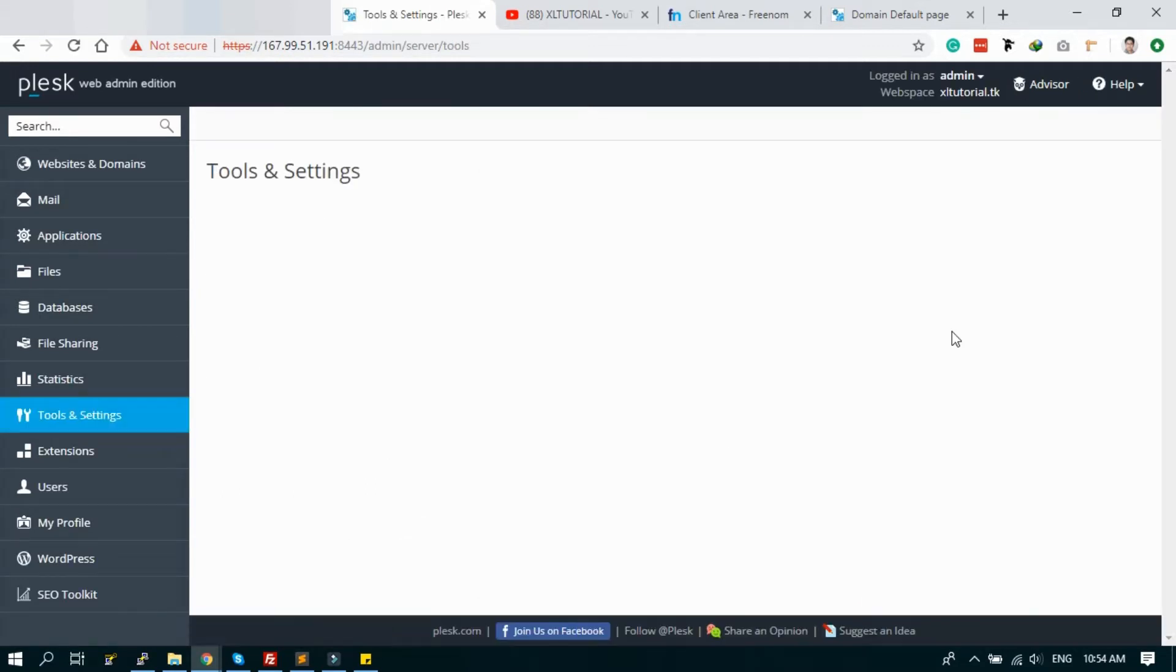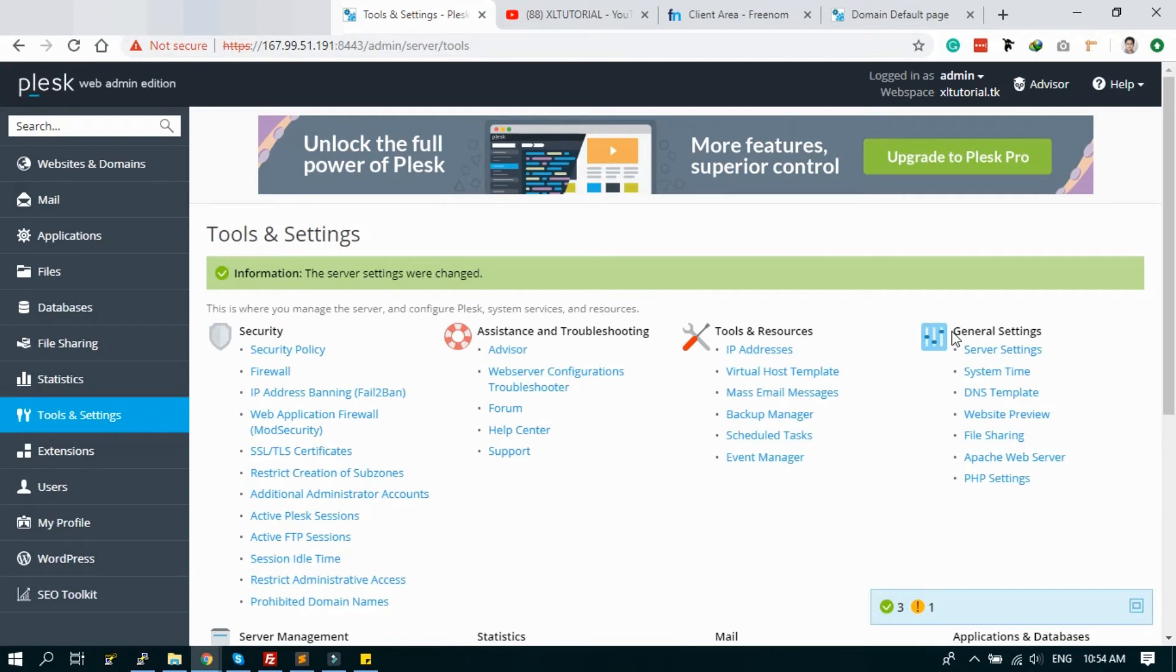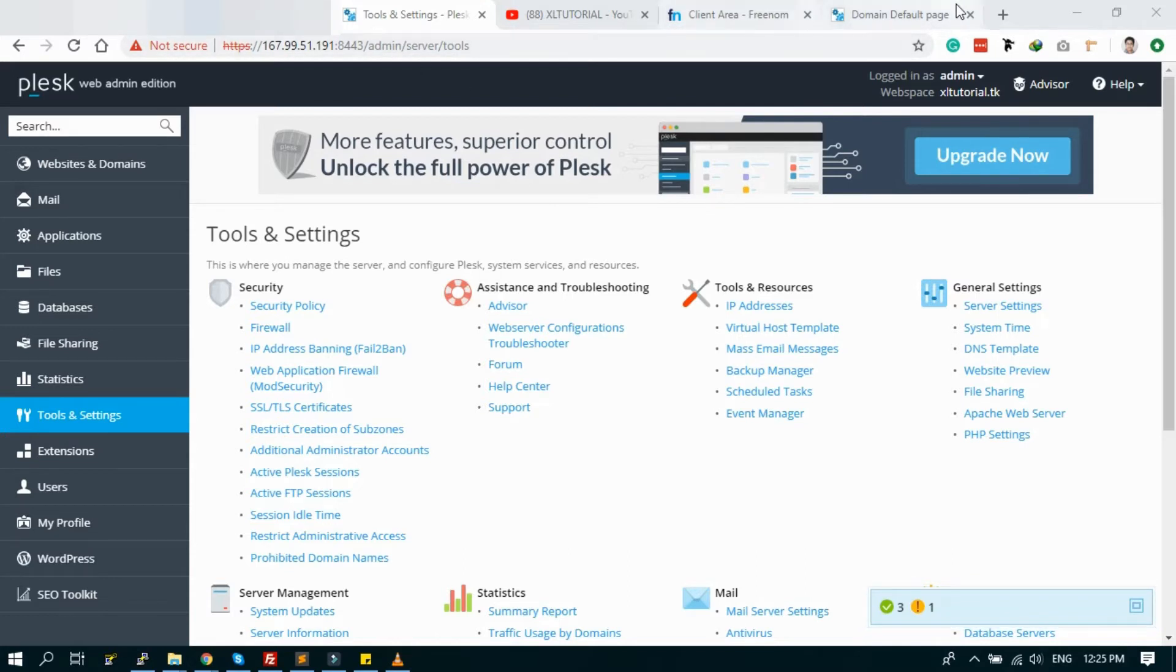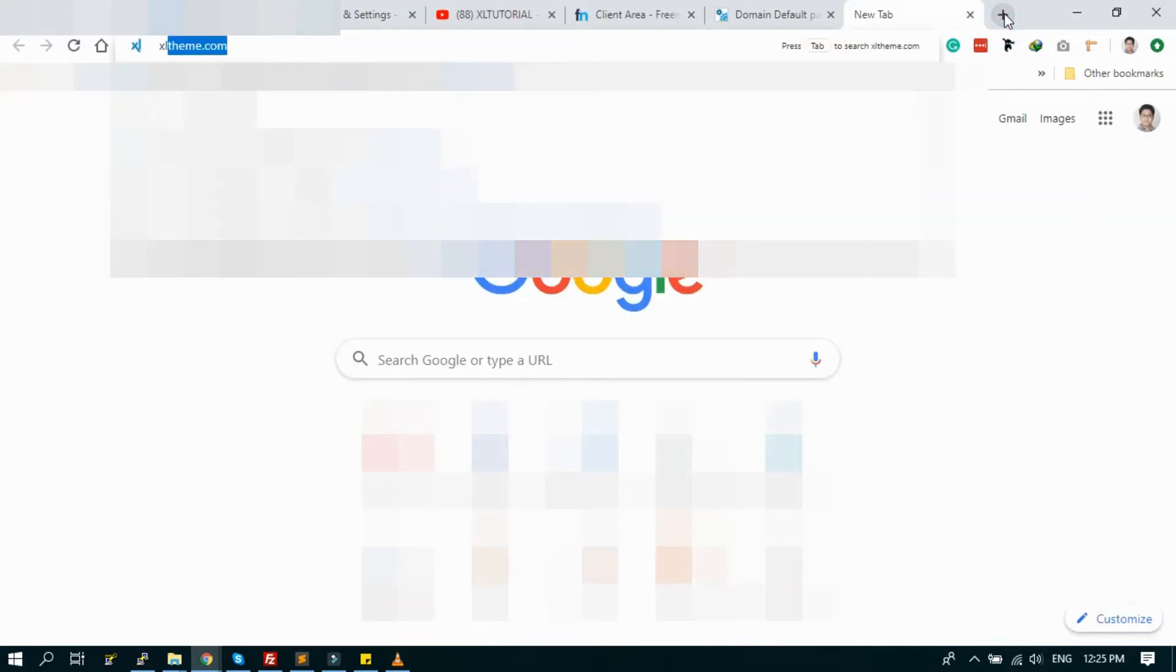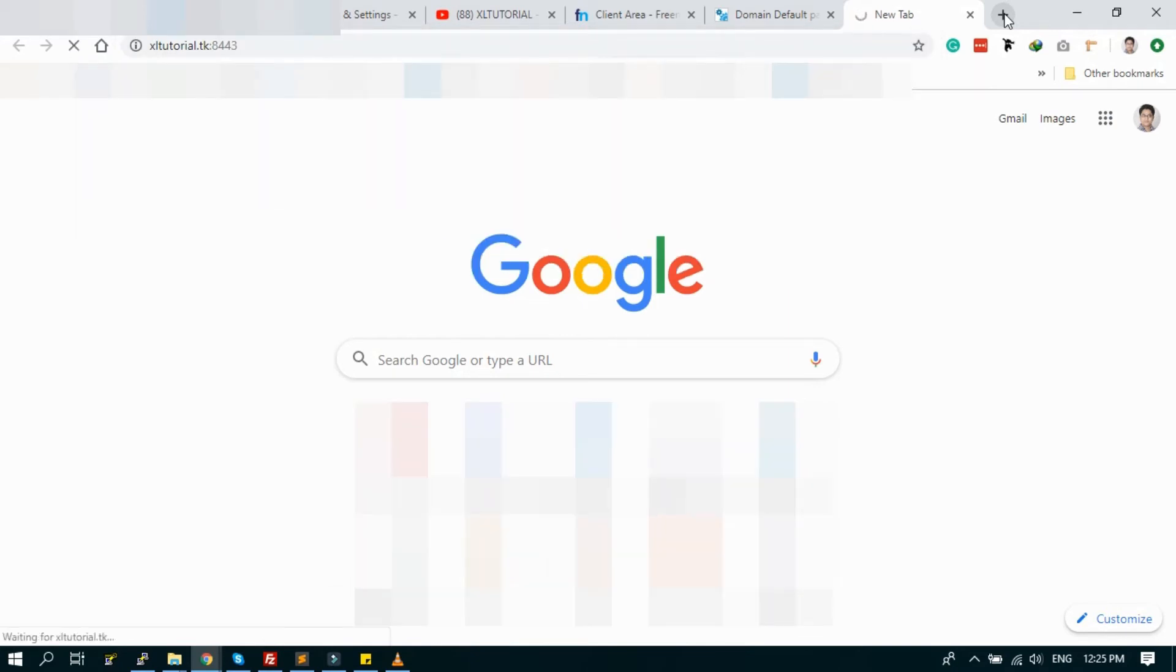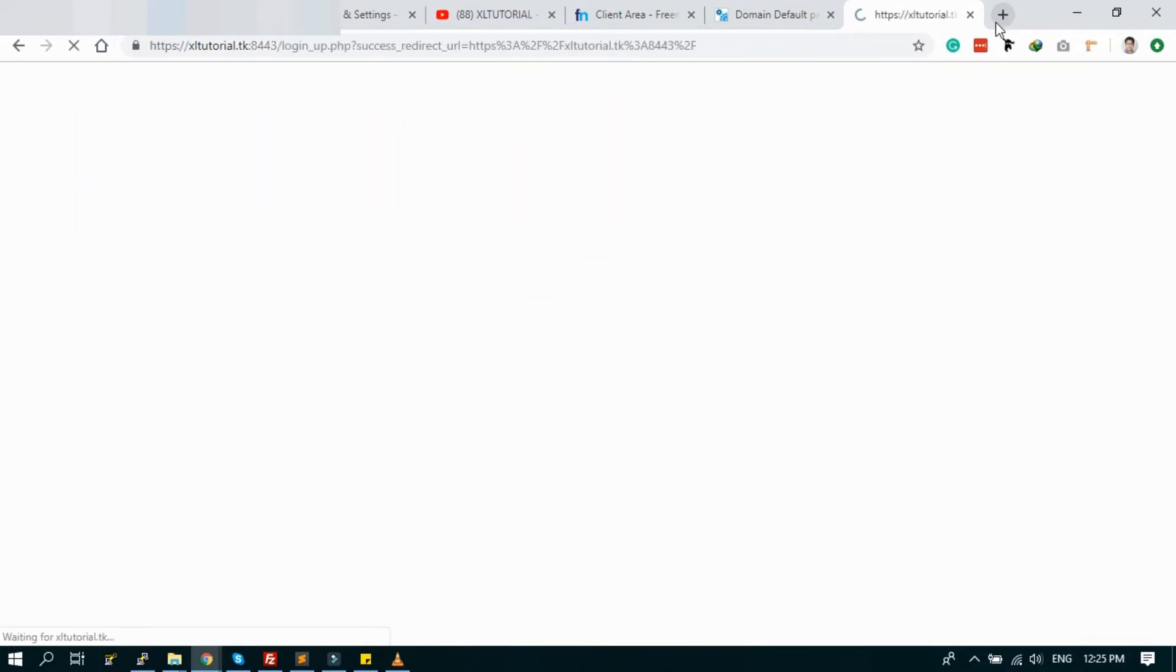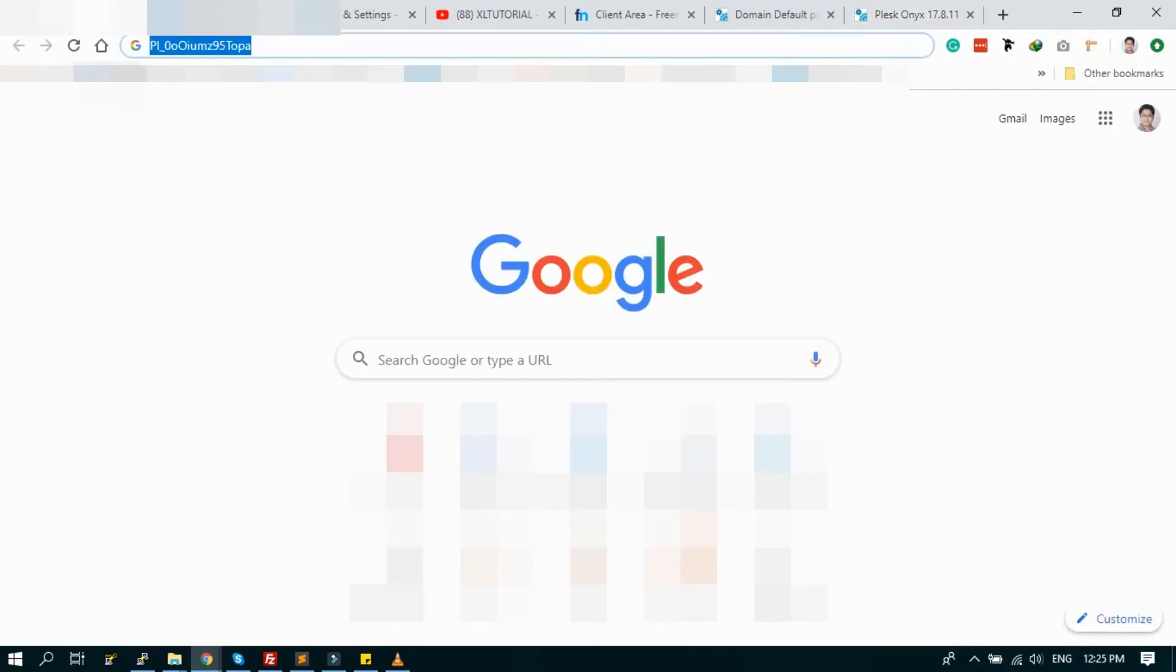Click OK. It's done now. Now let's login to the new URL.